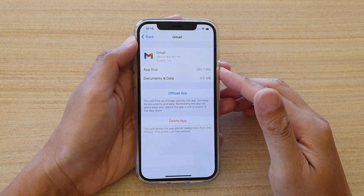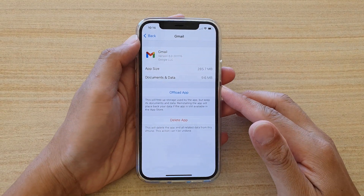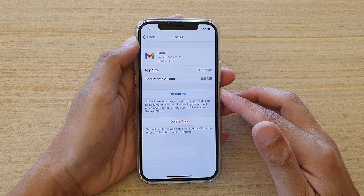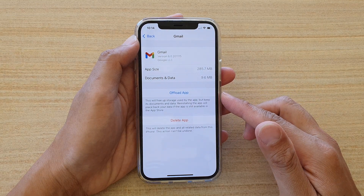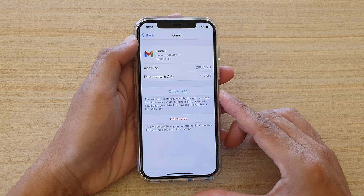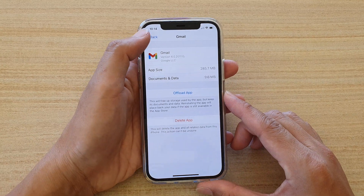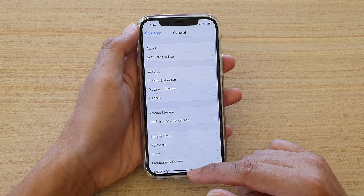In this video we're going to take a look at how you can offload an app to free up storage space but keep its documents and data on iPhone 12 or iPhone 12 Pro.